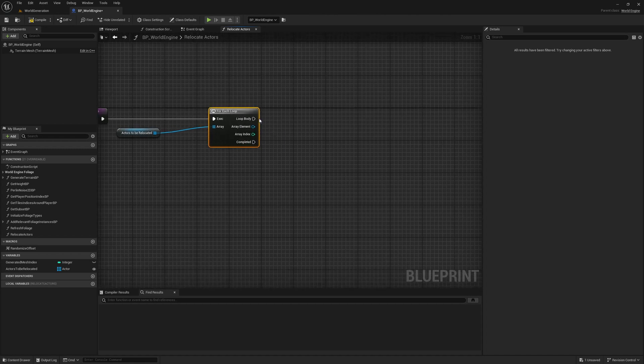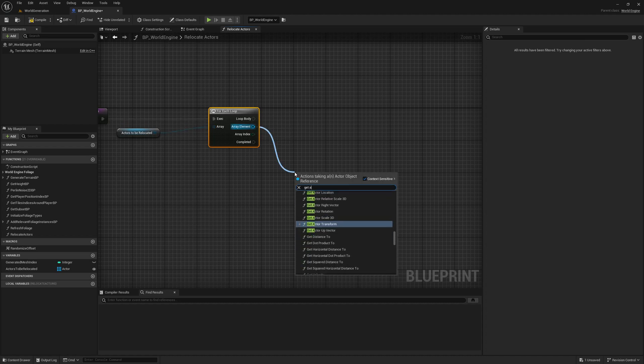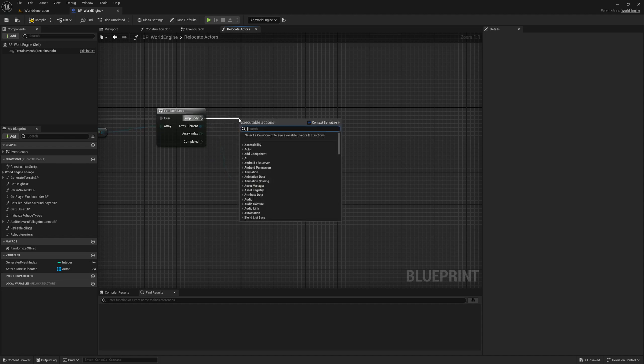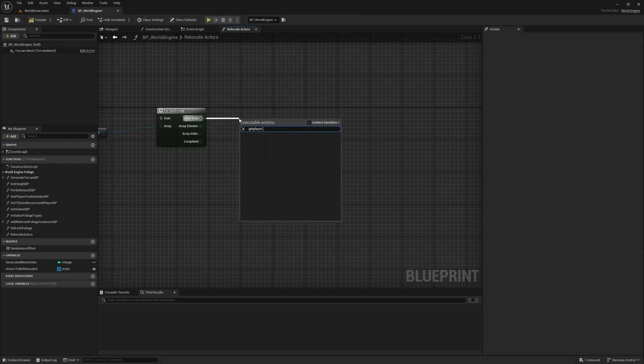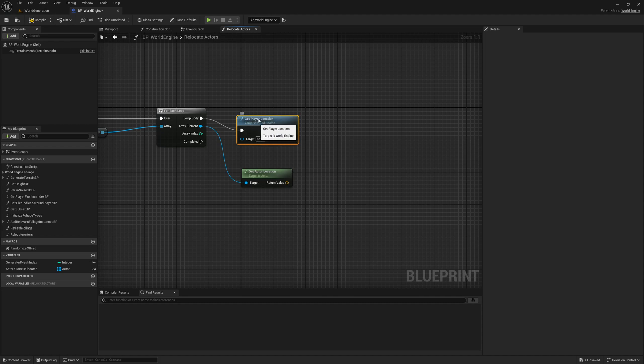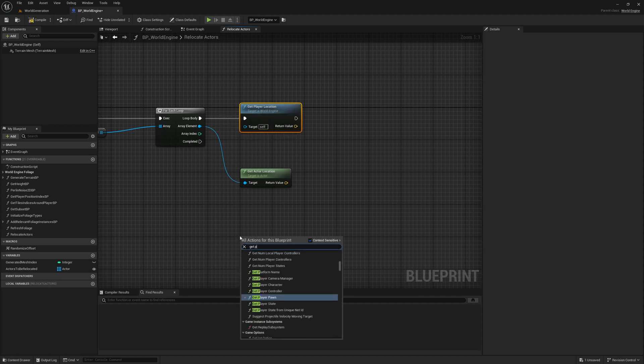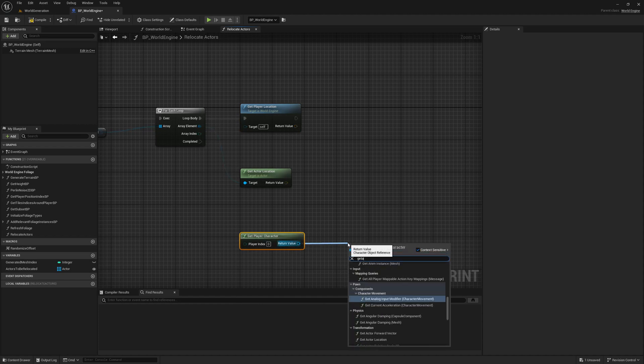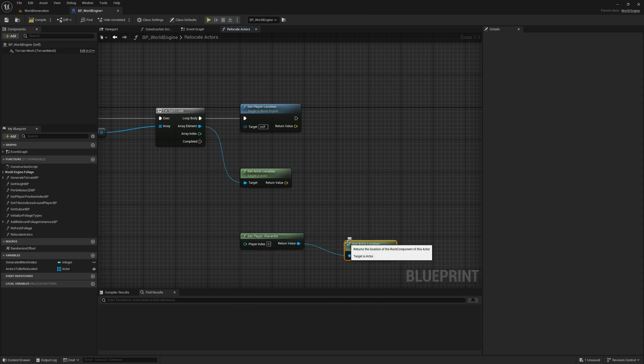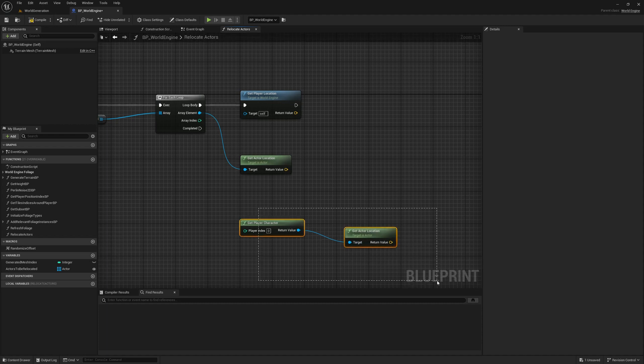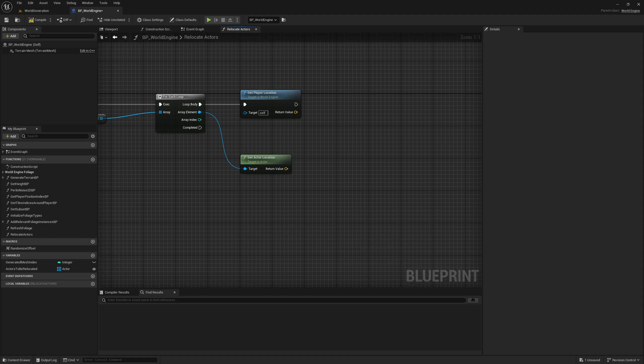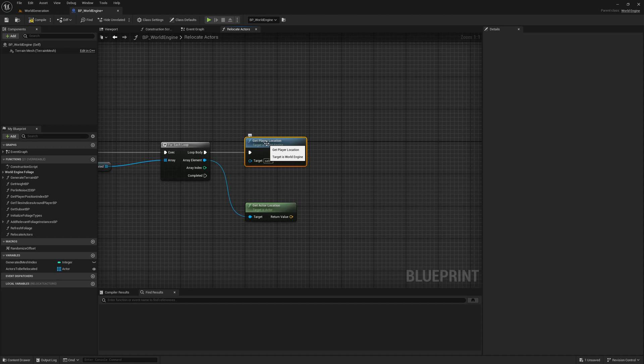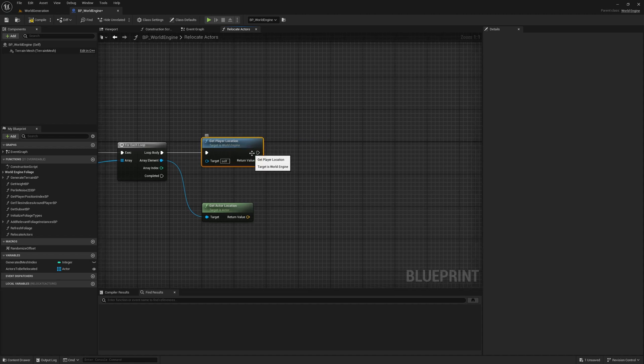Then we can get actor location of this actor, and also we can get player location. The reason I'm not doing 'get player character' and get that location - we could do this as well, but I'm not doing it that way because this function actually checks if there are any players, or if there are any pawns, or what is the current active player in controlled class.